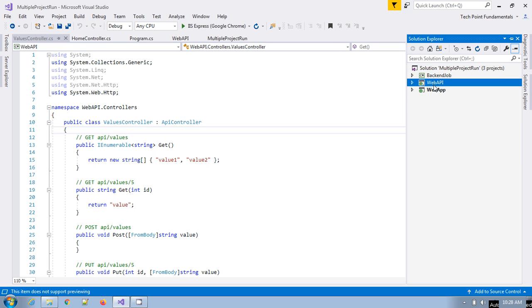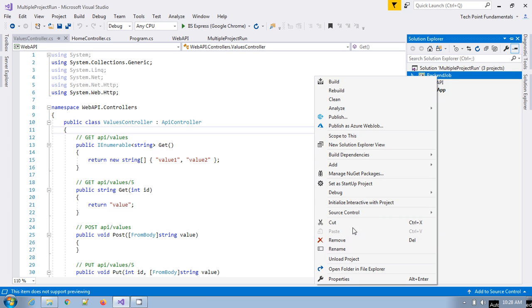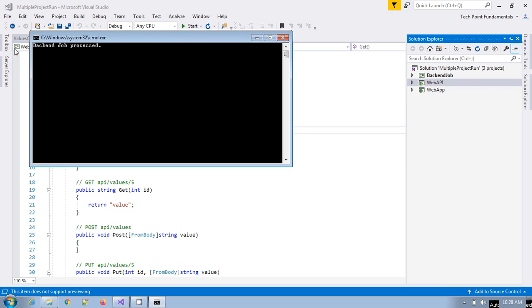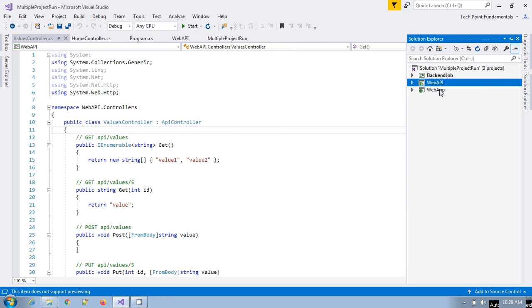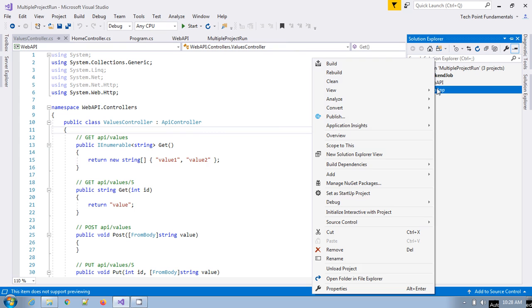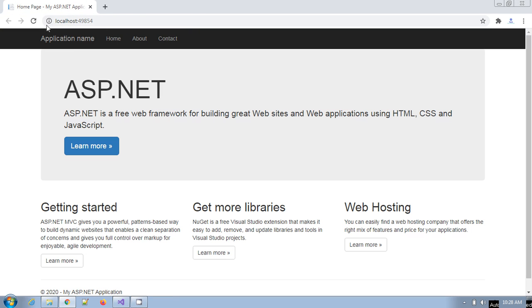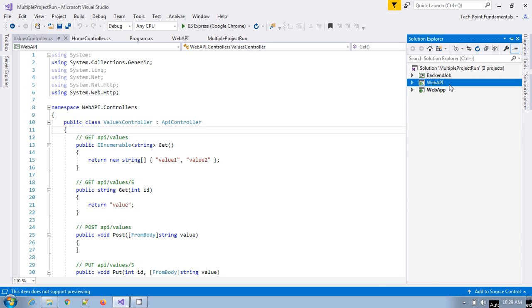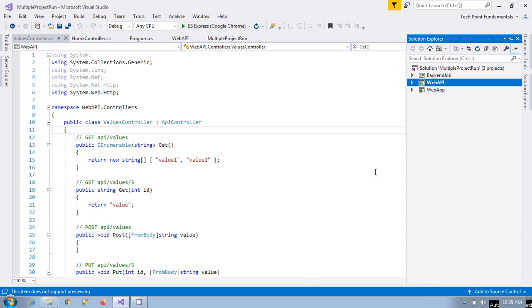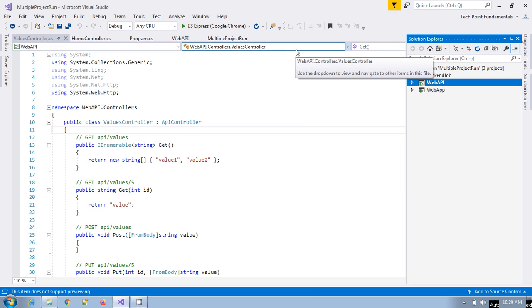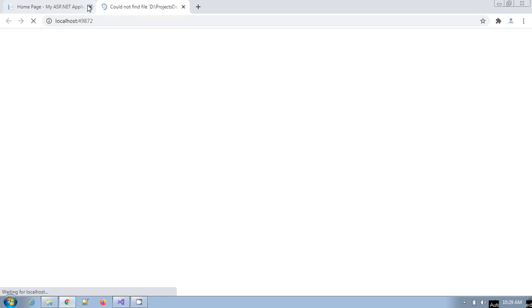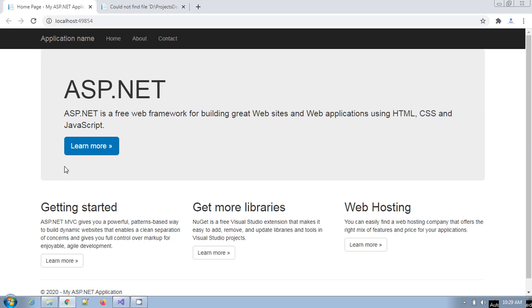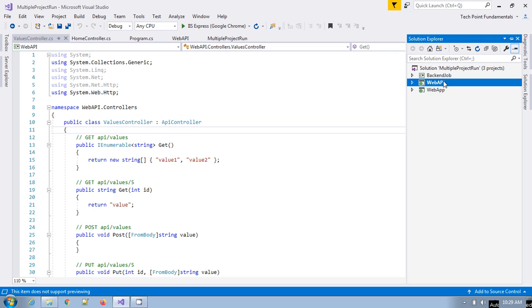So how you can do that? If you see here, whenever you want to run any project, you have to go and set this as startup project. When you run, suppose if you go and run this project, then this batch job is successfully executed. If you want to run this web app, you have to again set as startup project and if you run this application, then this project is going to execute. Similarly, if you want to run this web API, you go here, set as startup project and run, then this particular web API project is going to execute.